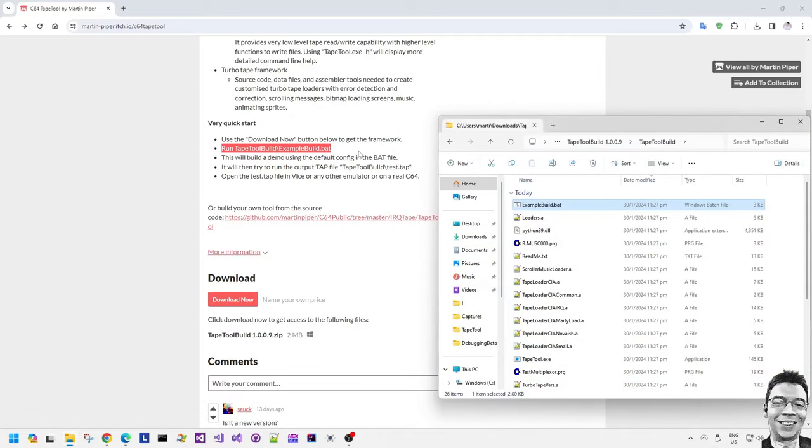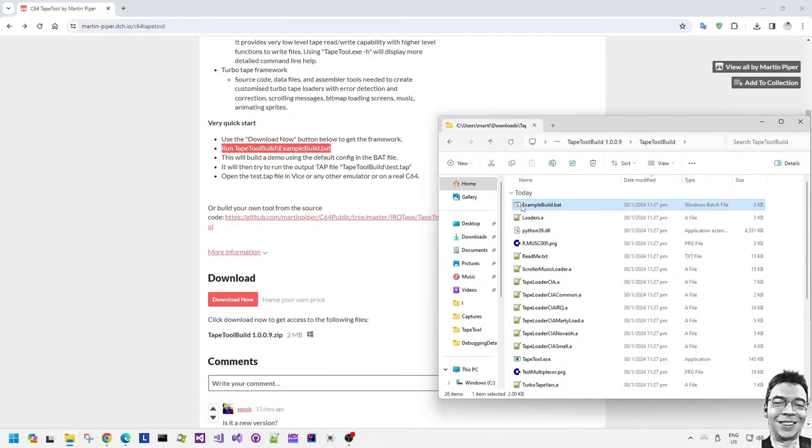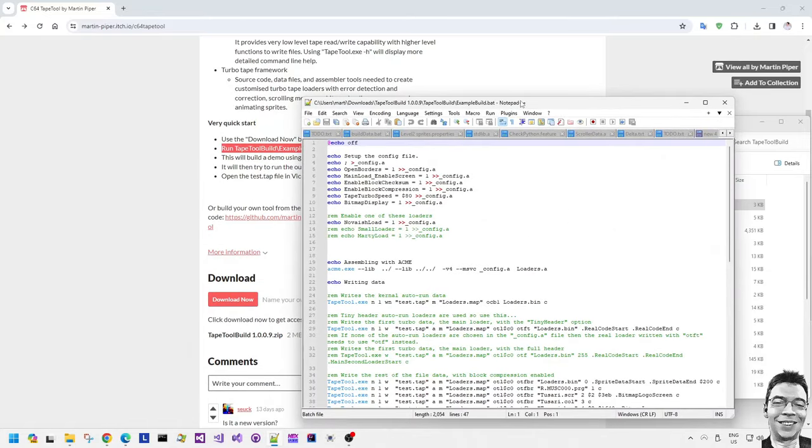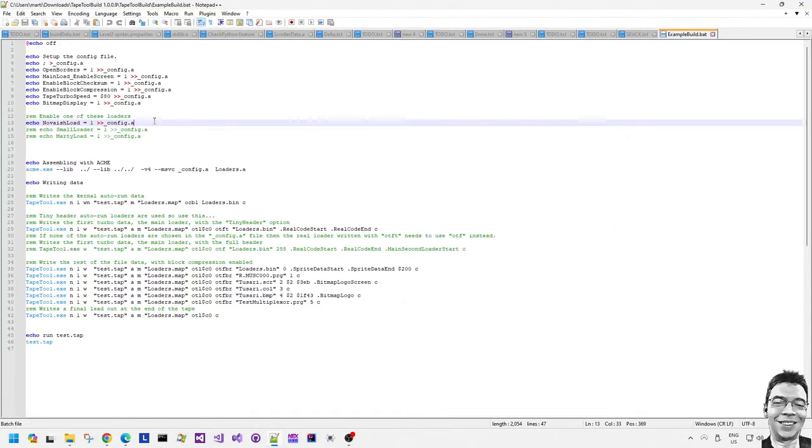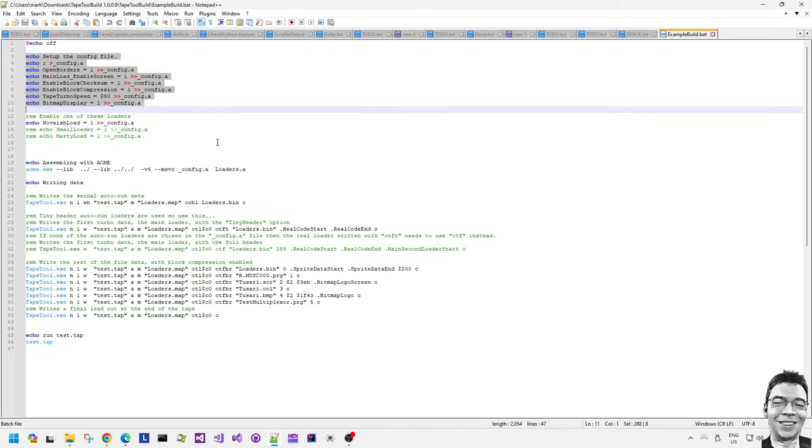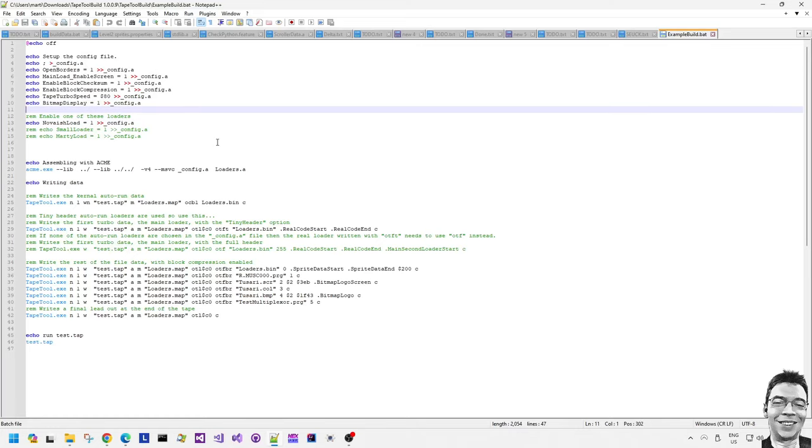This multiplexer is actually used in my CF Redux for example and the other games that I've been working on. Let's have a look at the bat file. The bat file is just a very simple batch file which sets up some initial configuration, and in the default batch file that you download, the nova-ish load is the option.